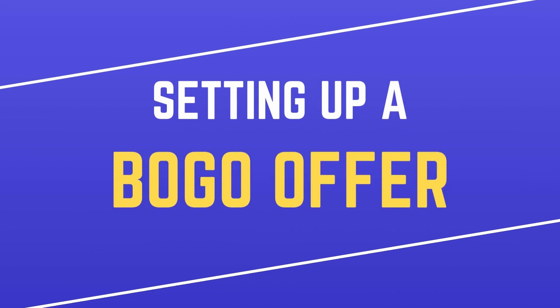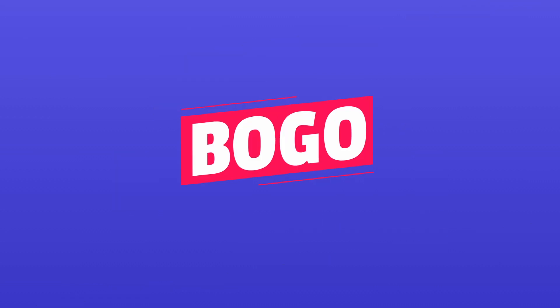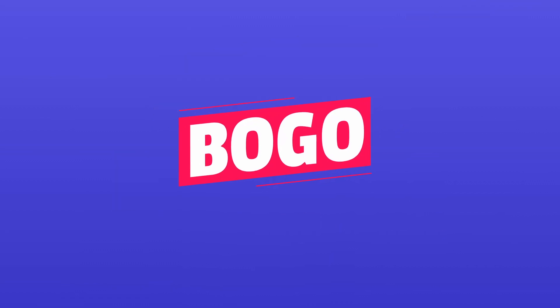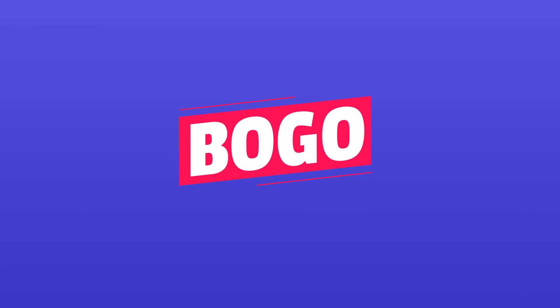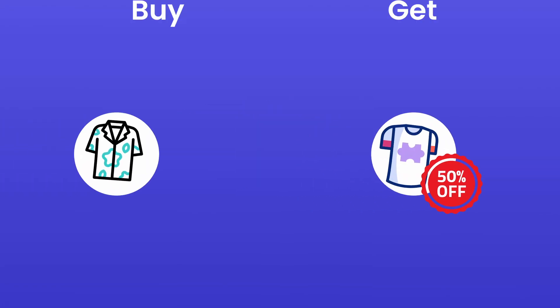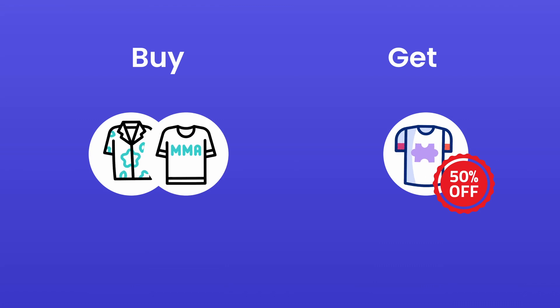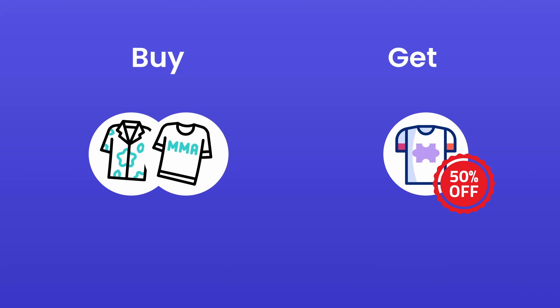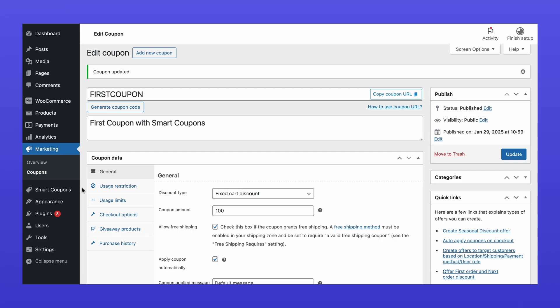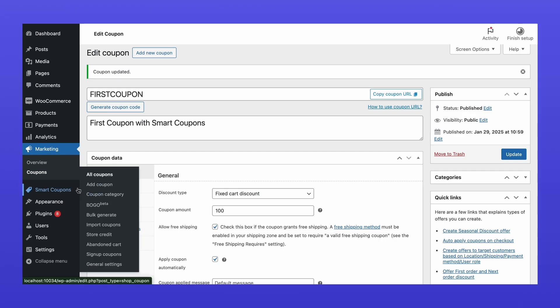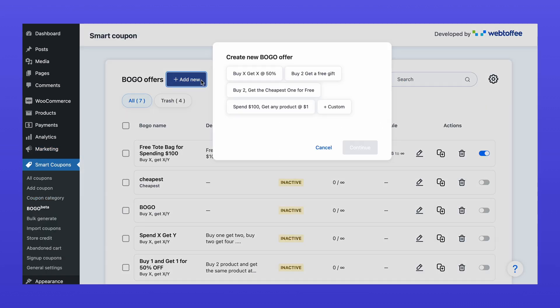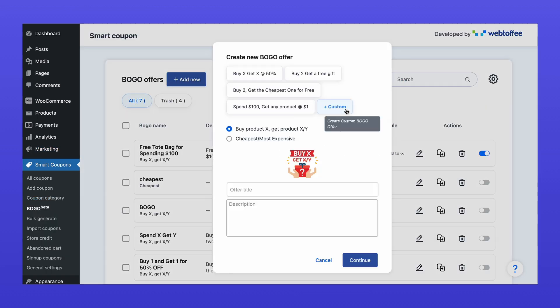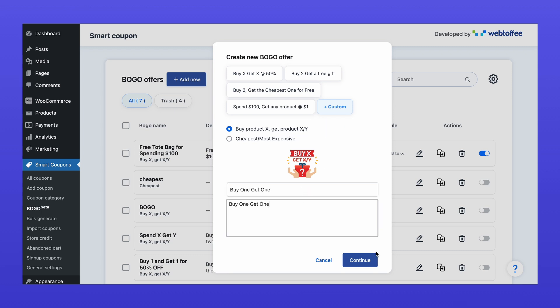Setting Up BOGO Offers: BOGO offers are one of Smart Coupons' key functionalities. In a BOGO promotion, customers receive an additional item for free or at a discount when they purchase one or more other products. To set up a BOGO offer, navigate to Smart Coupons, click on BOGO. Select Add New and Custom. Choose your BOGO type, let's choose the first option. Finally, enter a title and description and continue.